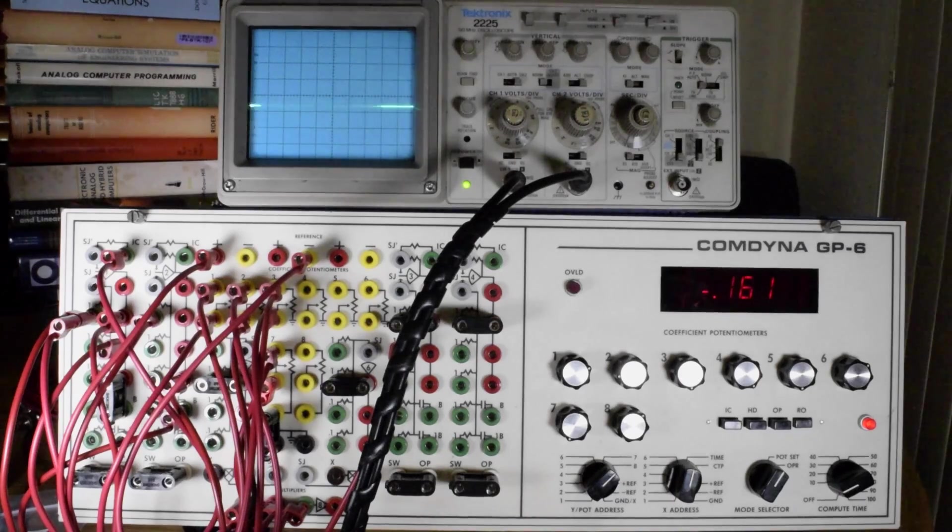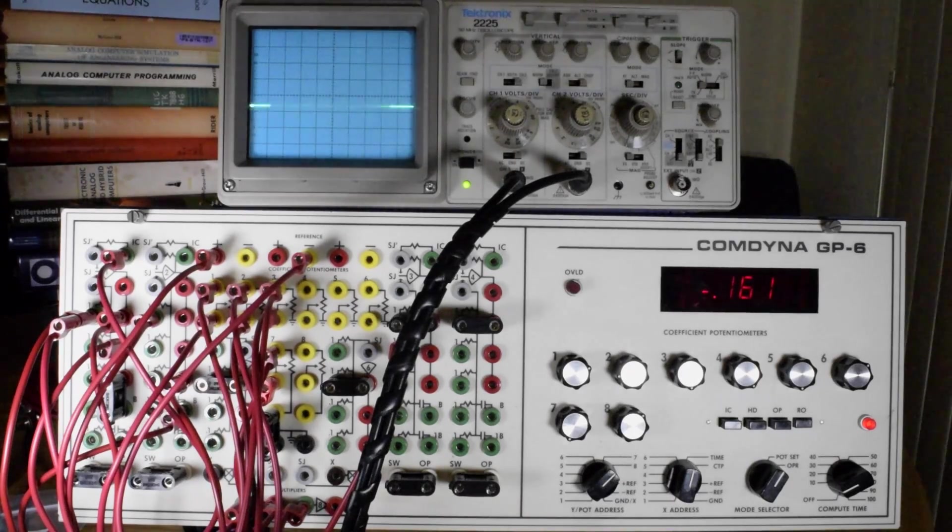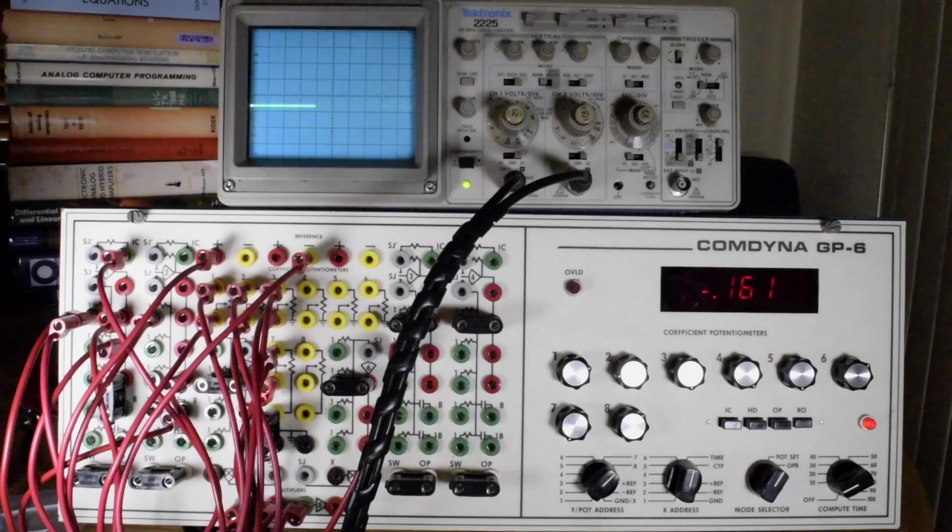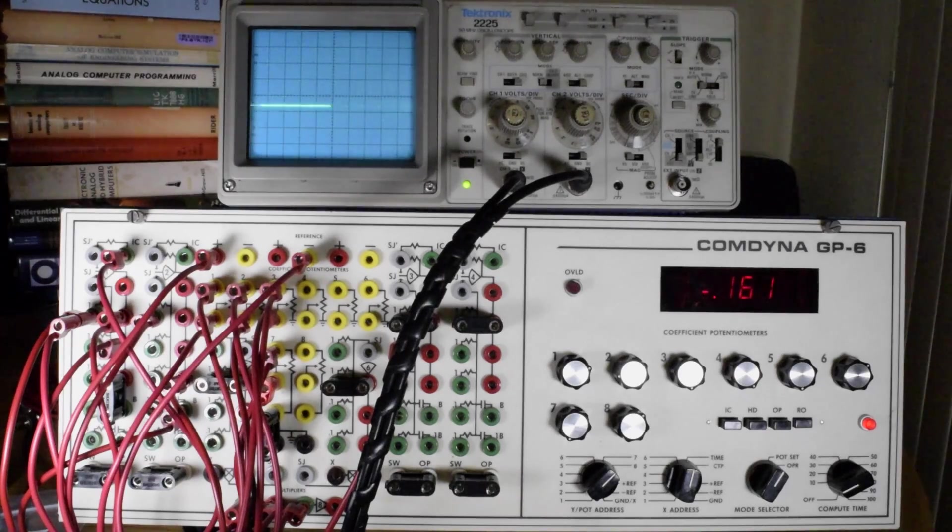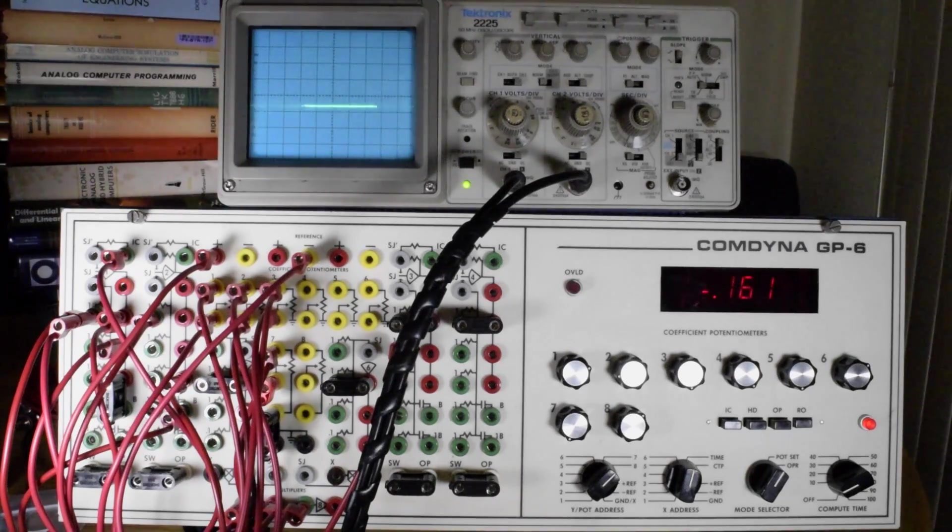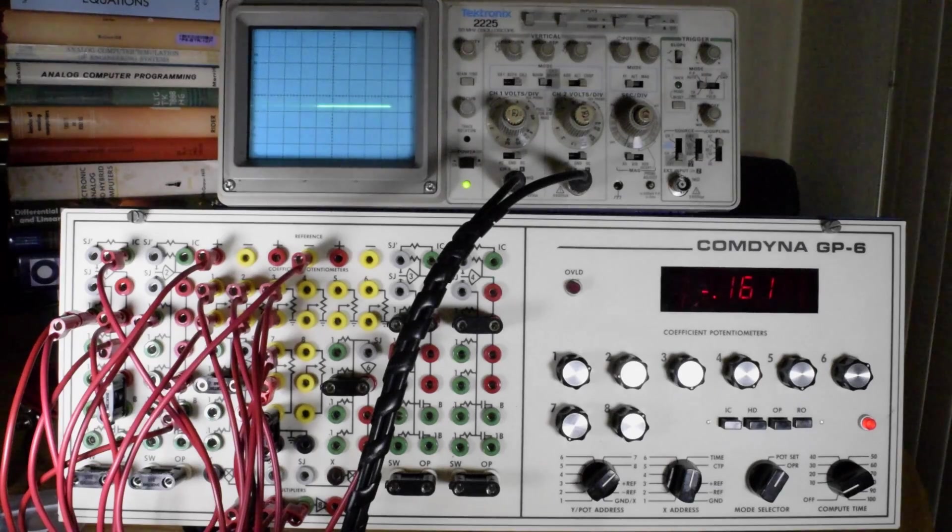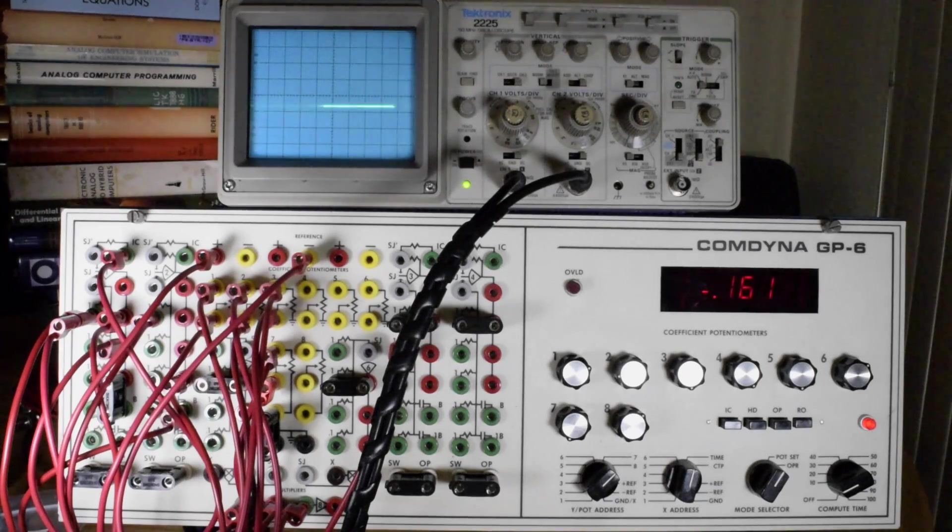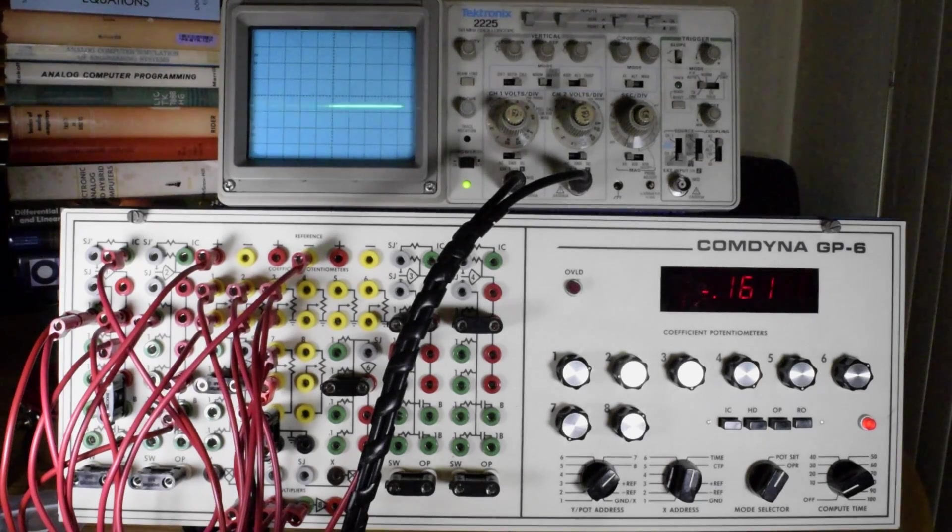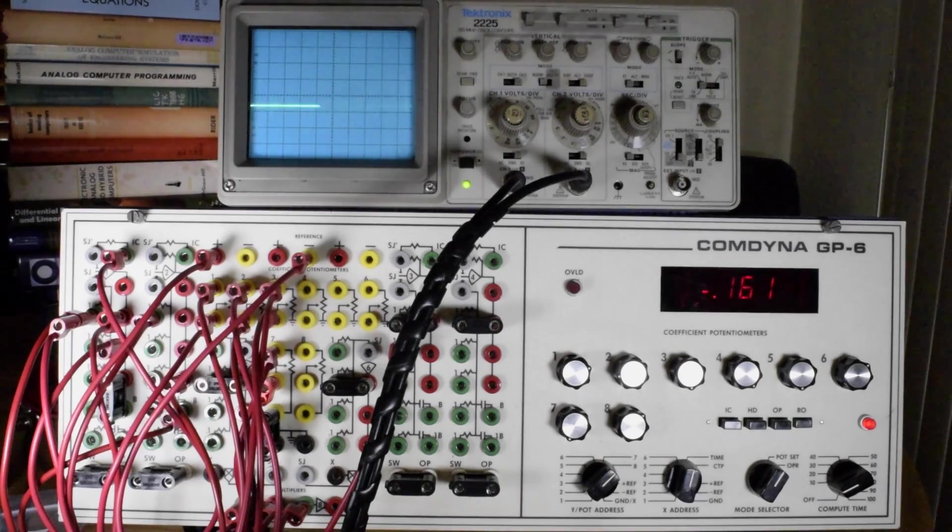That acceleration is the input to the first integrator in the system. And the integrator in the analog computer also has the ability to input an initial condition. So a scaled initial condition is applied to its initial condition.